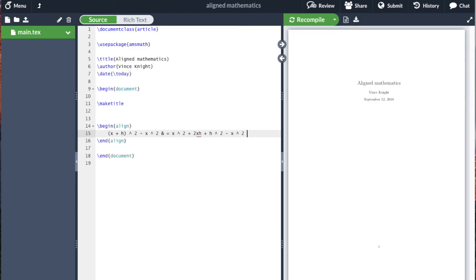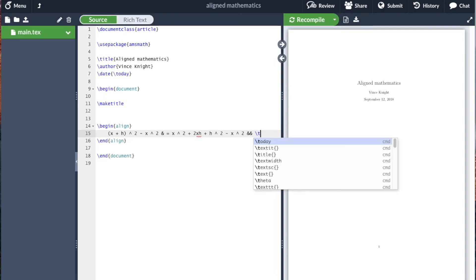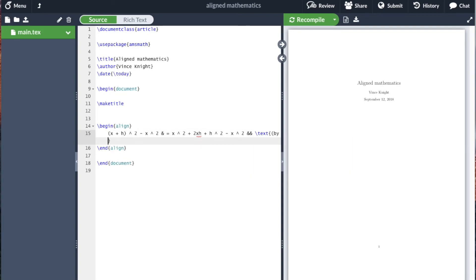Then what we can do is use a different separator, so a double ampersand sign, and we can include an explanation. So I'm going to just type by distributivity.